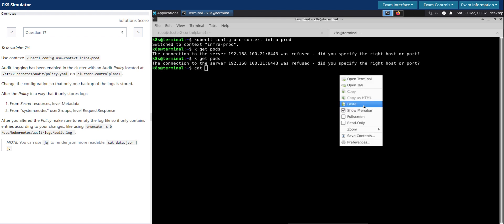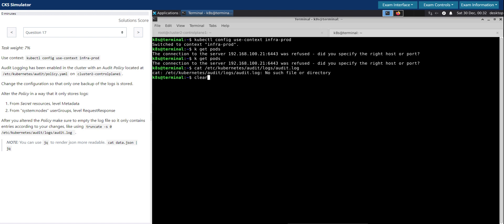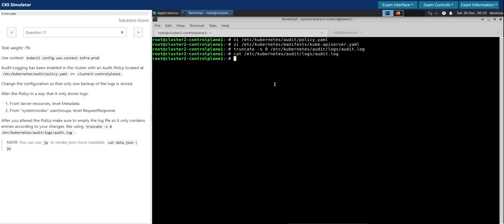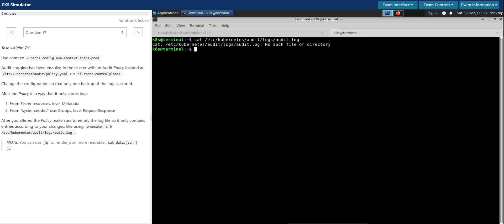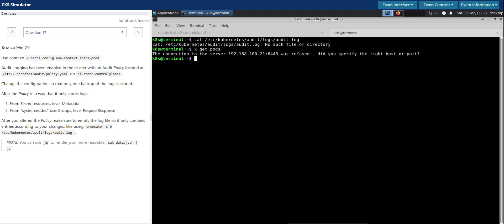Ideally we shouldn't be having the log file locally here — it should be residing on the control plane node. The kube-apiserver is still coming up. We can check that as well to confirm there are no problems with the kube-apiserver.